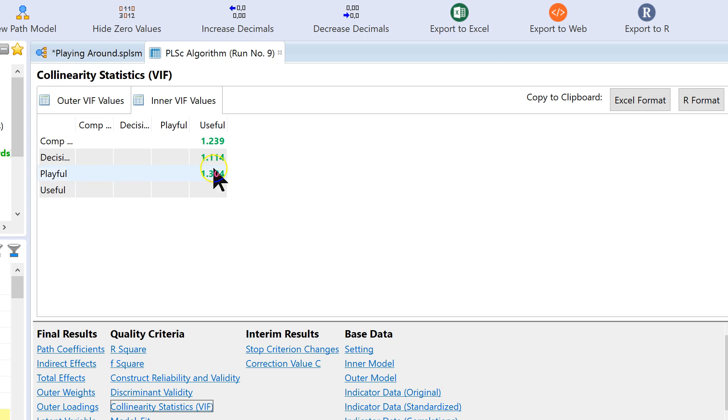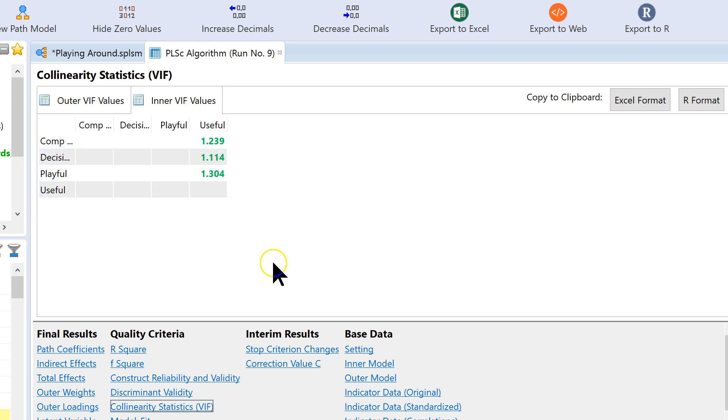Now, again, if we did have values here greater than 3.3, we would not be able to do anything about it, really, except say as a limitation we have minor method bias, or major method bias, depending on how big that value was. If it's less than 5, it's fairly minor. If it's greater than 5, it's considered to be moderate to major. Anything above 10 is major method bias issues.